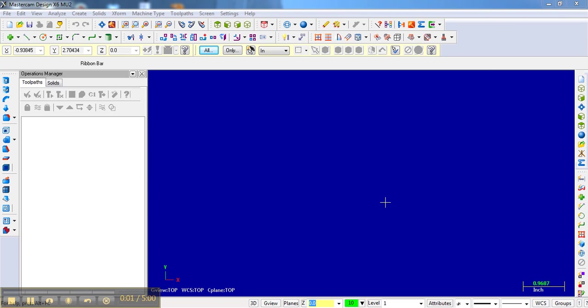Mastercam is a piece of software that allows you to take a file designed in some other CAD program and prepare it for machining by creating specific tool paths that the machine will follow. You can also design parts in Mastercam, although most people find it easier to design their parts in some other piece of software like Autodesk Inventor or SOLIDWORKS.